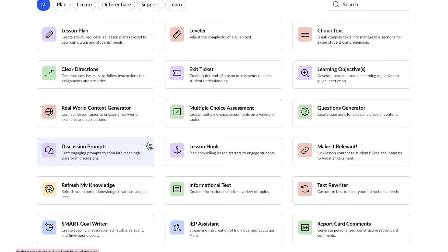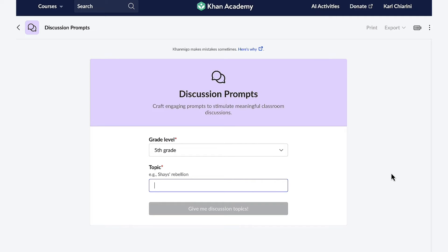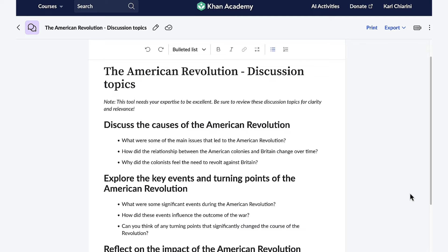As an educator, I aim to craft thought-provoking discussion prompts tailored to specific topics for my students. My goal is to ignite their curiosity and stimulate intellectual discourse, so I'm going to use the discussion prompt feature. I just have to let KhanMigo know the grade level and the topic. We're about to work on the American Revolution in my history class. And in a matter of seconds, KhanMigo creates multiple detailed and thought-provoking discussion questions that'll be sure to get my students chatting, but in a good way.